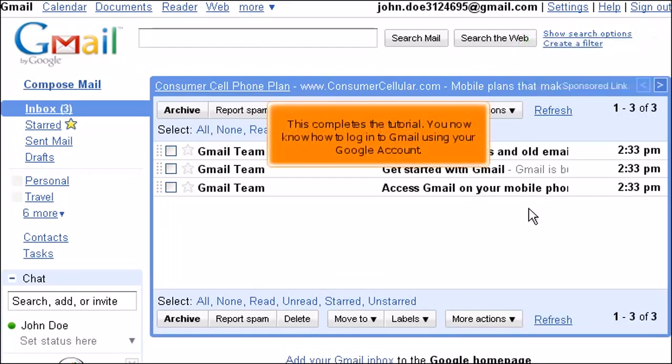This completes the tutorial. You now know how to log in to Gmail using your Google account.